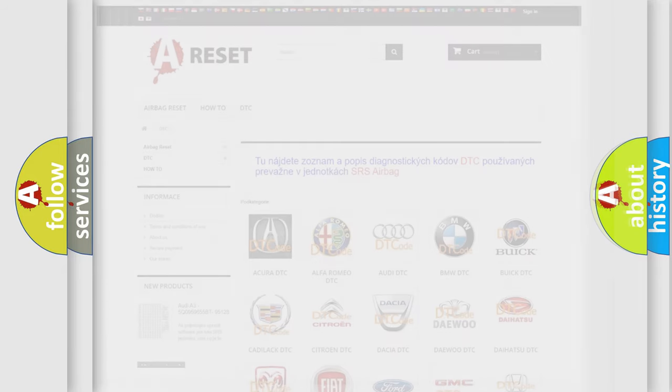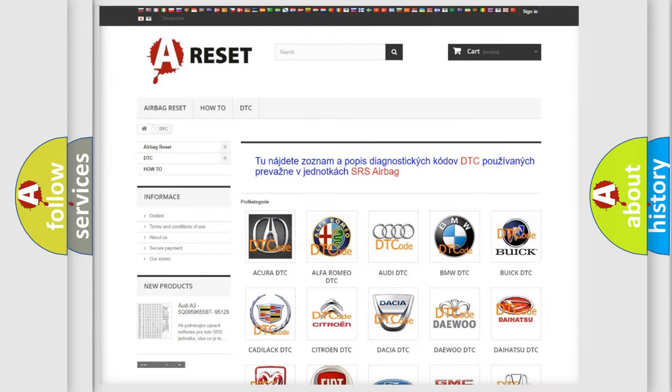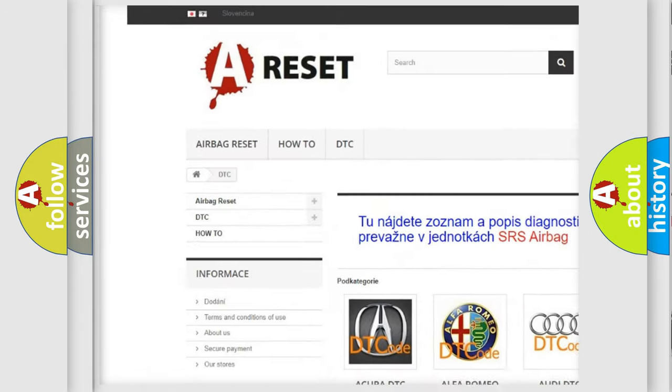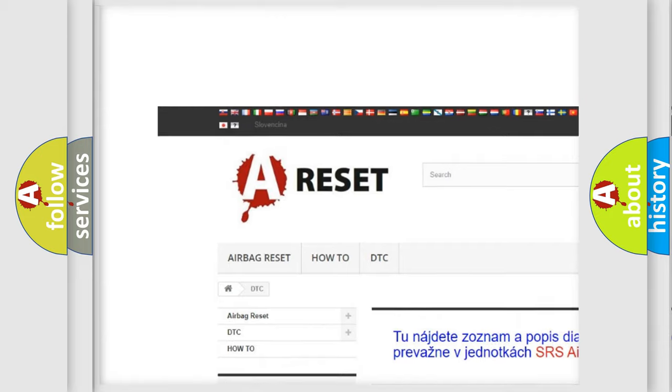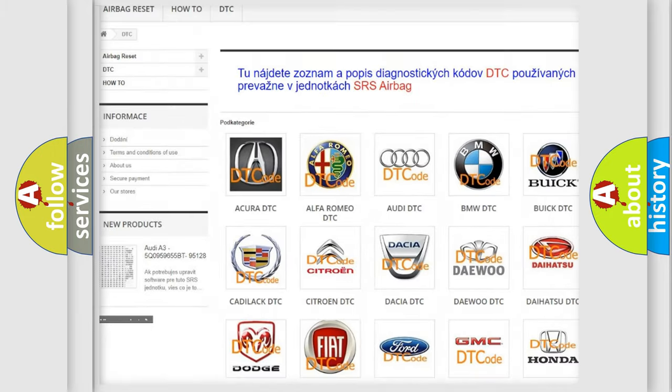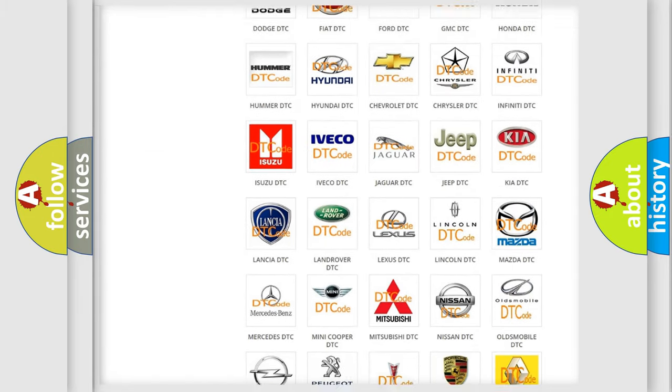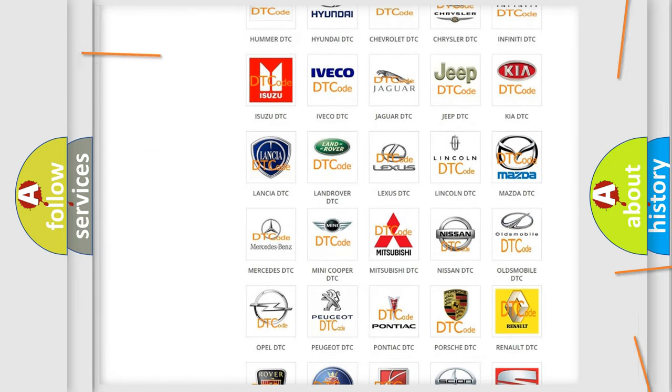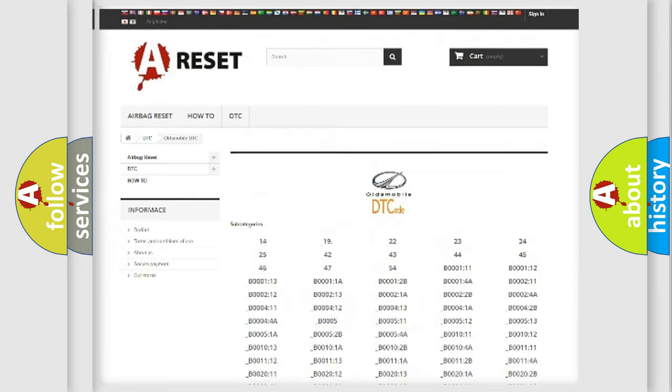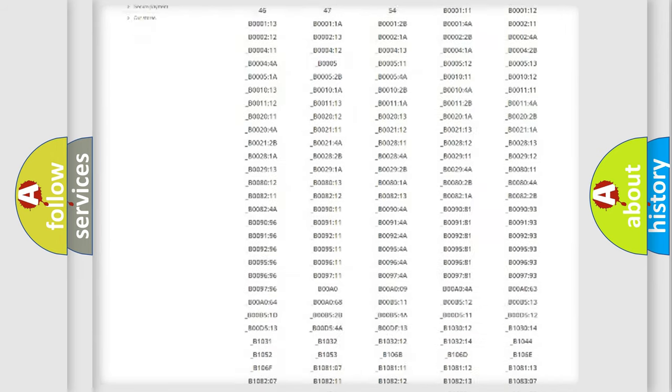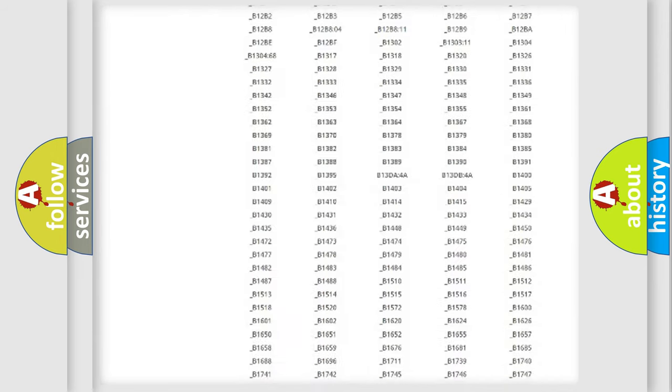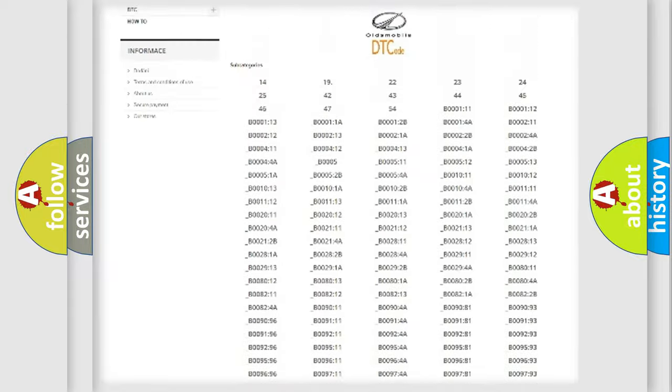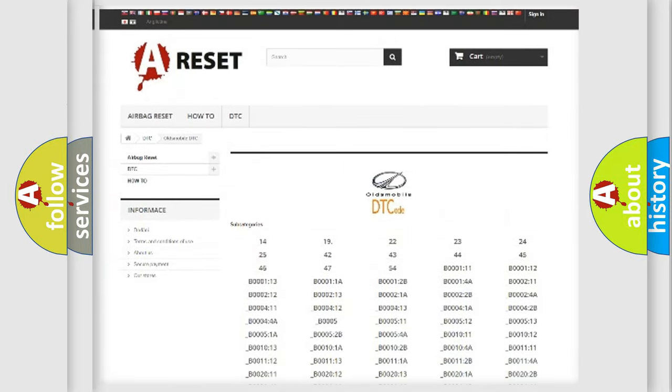Our website airbagreset.sk produces useful videos for you. You do not have to go through the OBD2 protocol anymore to know how to troubleshoot any car breakdown. You will find all the diagnostic codes that can be diagnosed in Oldsmobile vehicles.